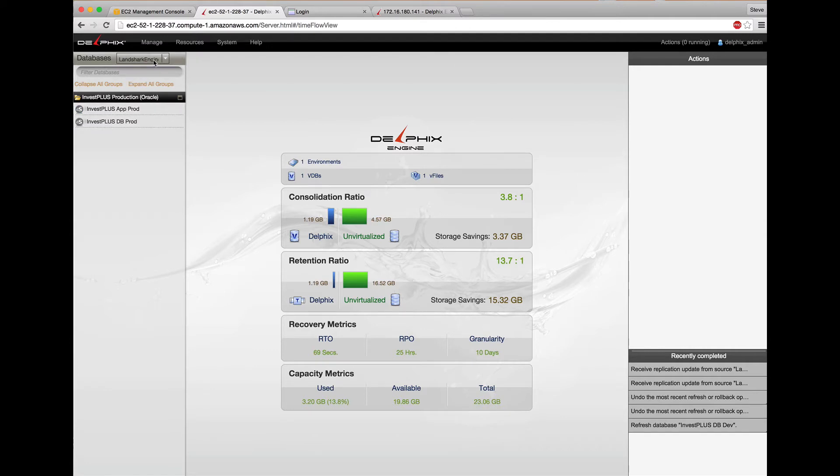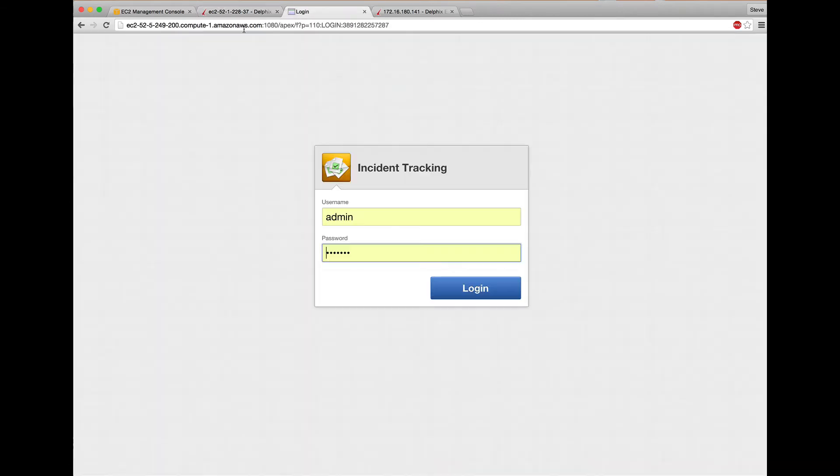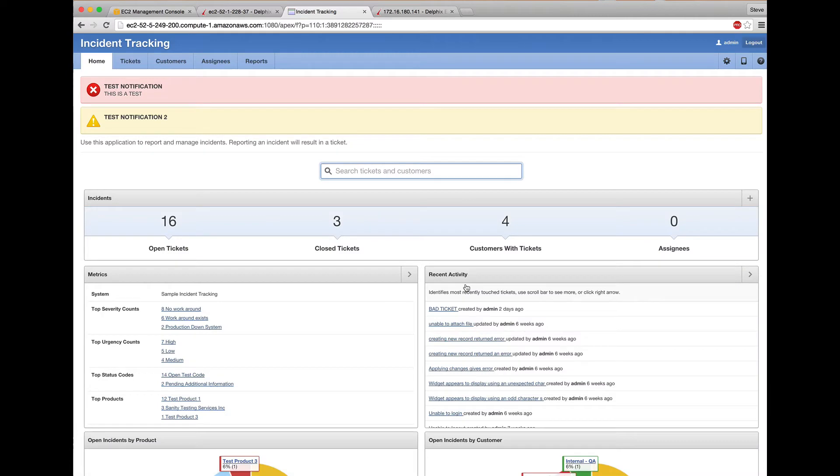But that's not the cool part. I'm going to log into the web app that I replicated and provisioned on Amazon Web Services. So you can see it's filled with test data and notifications, mocked up names, et cetera.